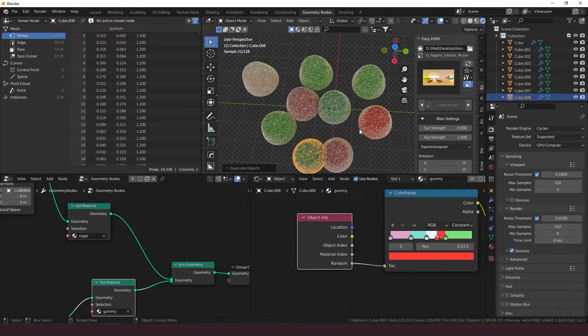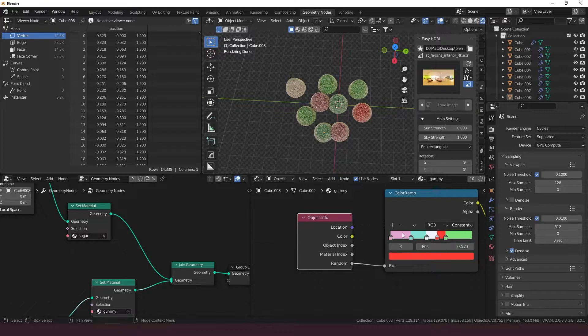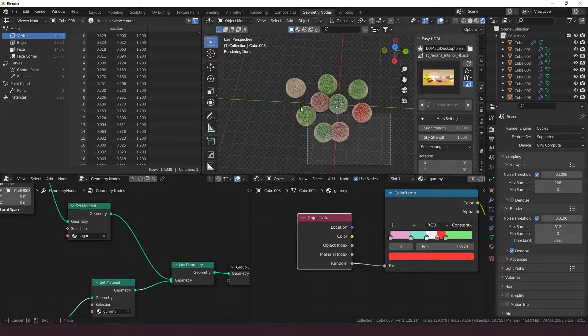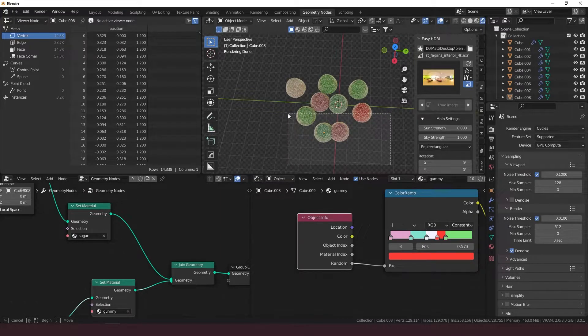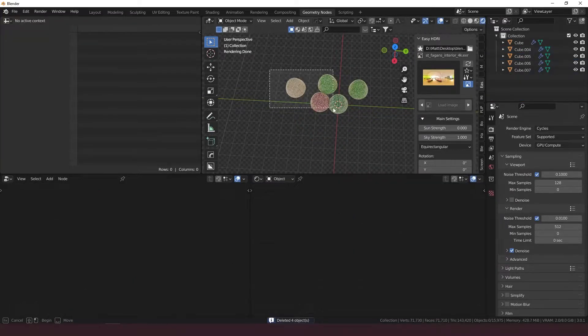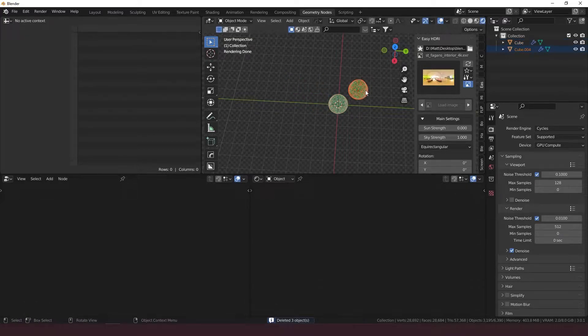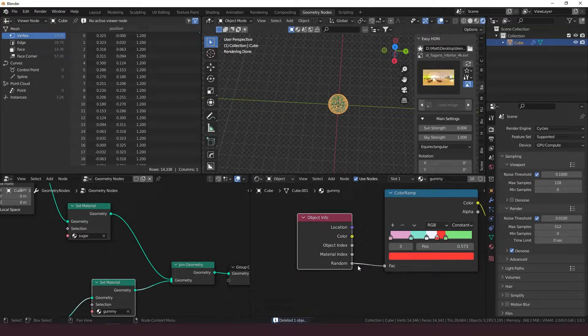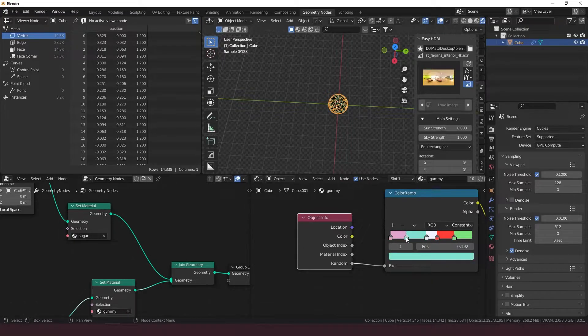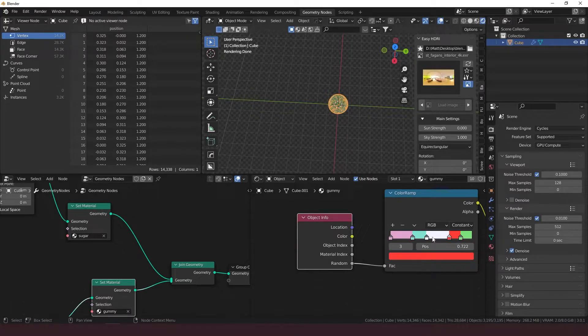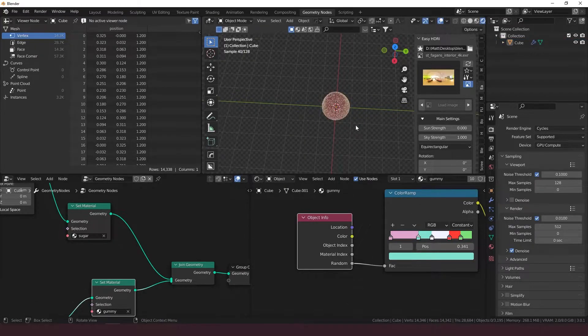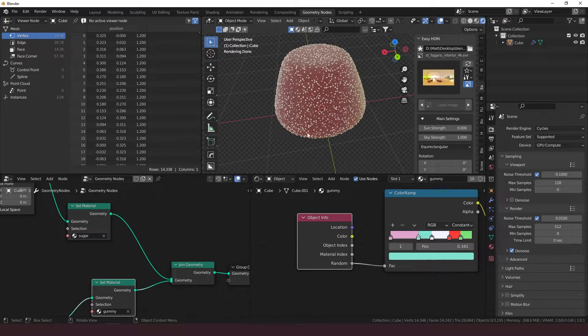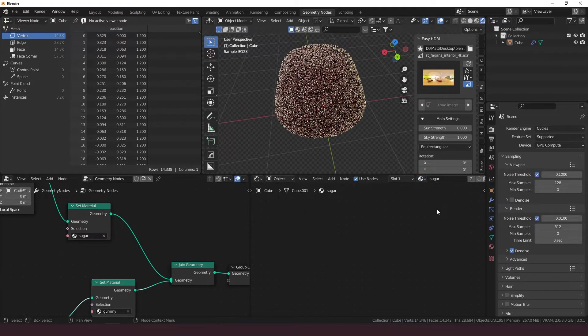So now what's going to happen is every time you duplicate this, it's going to be given a random value between zero and one, which is going to be associated with one of these colors on the color ramp. Whichever color is taking up the most space is going to be the most likely candidate for being picked every time you spawn in a new object. We'll just kind of distribute these how we think the colors might be distributed. This is looking nice so far. We've got our gummy material finished. Let's go on to the sugar material.